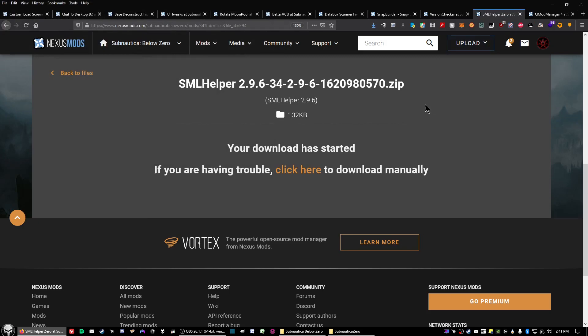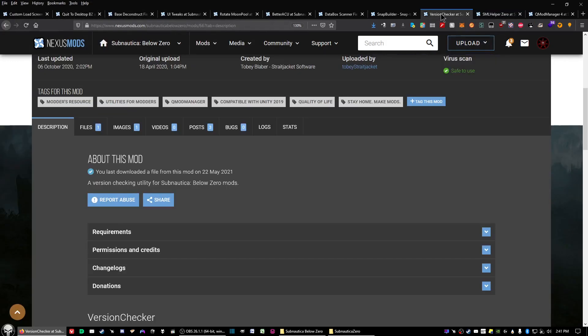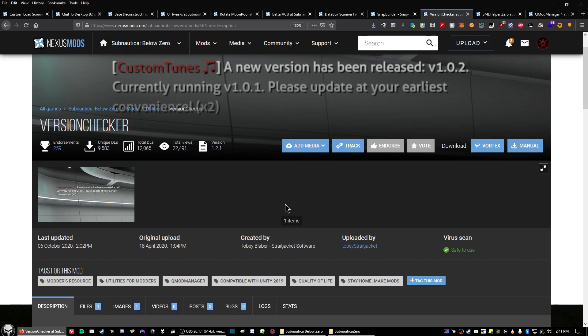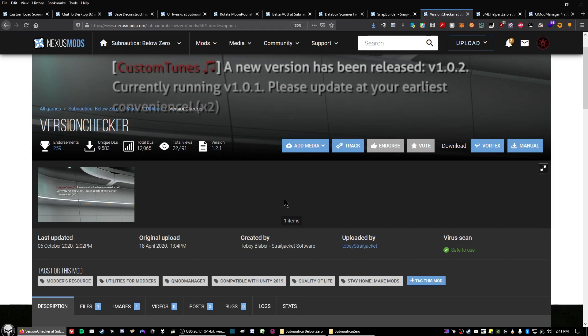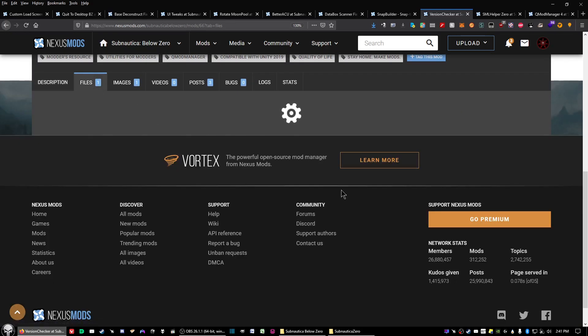Now the last utility mod we need to download is called Version Checker. Version Checker is required by certain mods, and essentially what it does is check for newer versions of mods that you have installed.